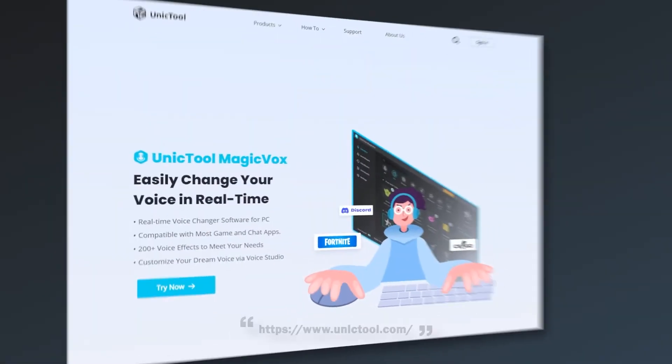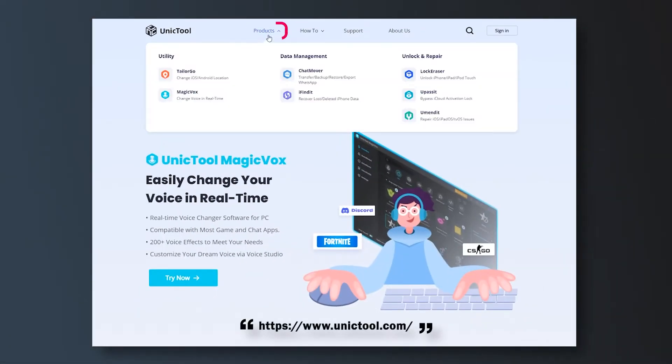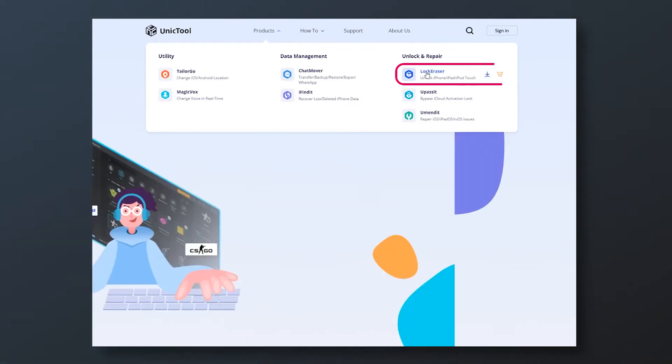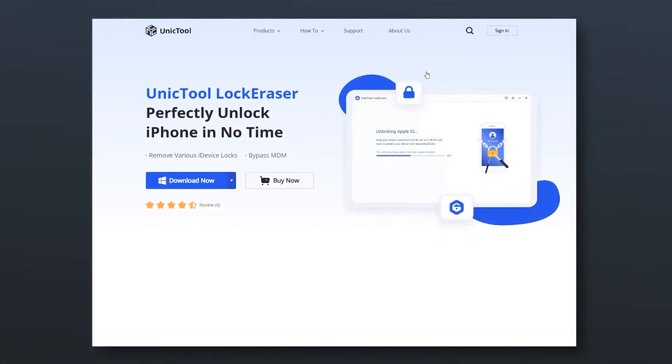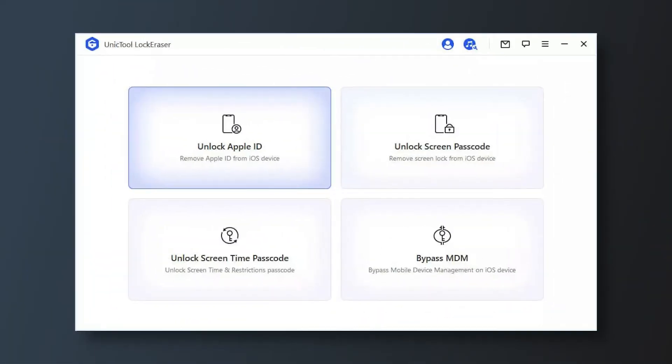Enter the official website. Click on the product and select Lock Eraser. Click the download button and then install Lock Eraser. Launch Unique Tool Lock Eraser on your computer.